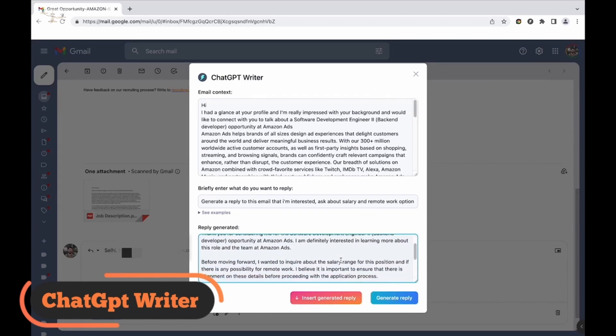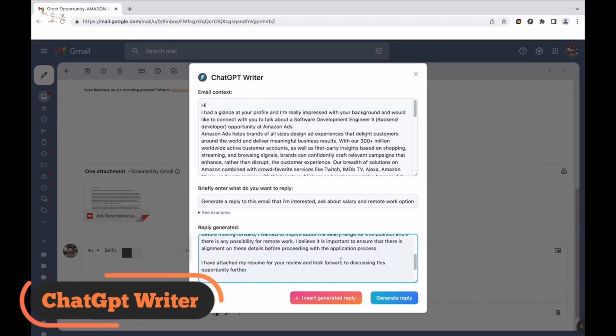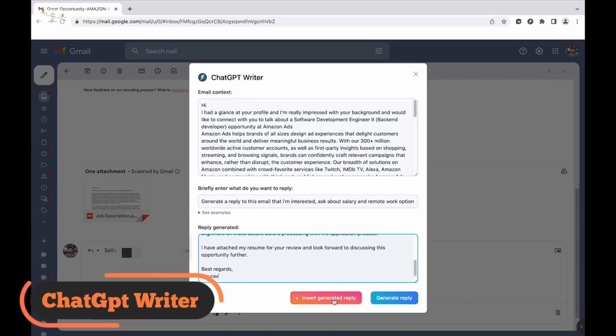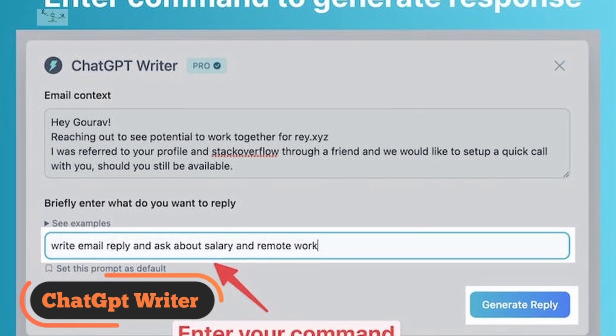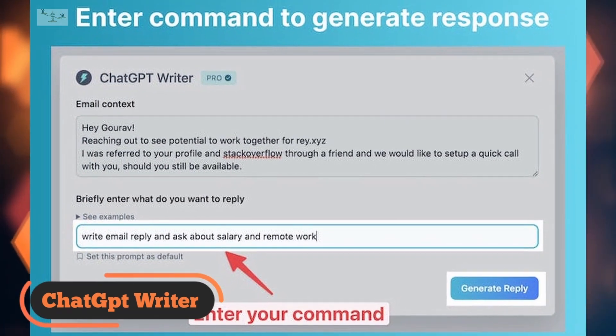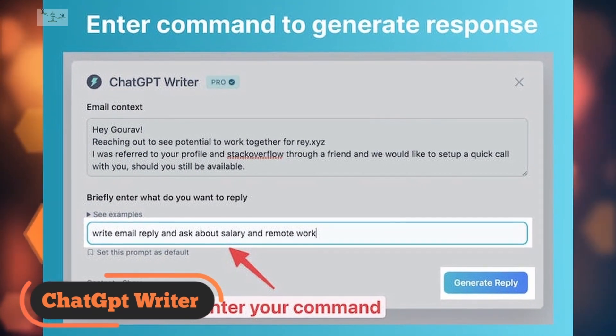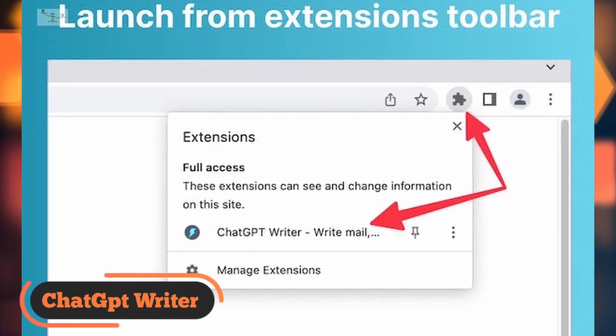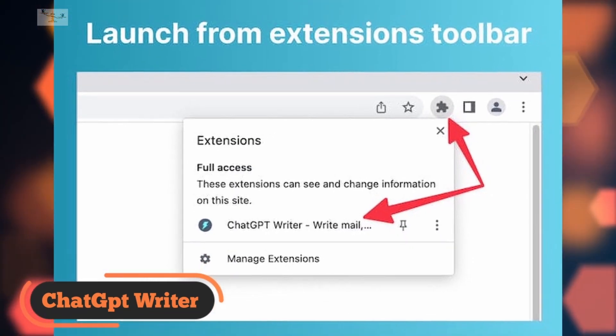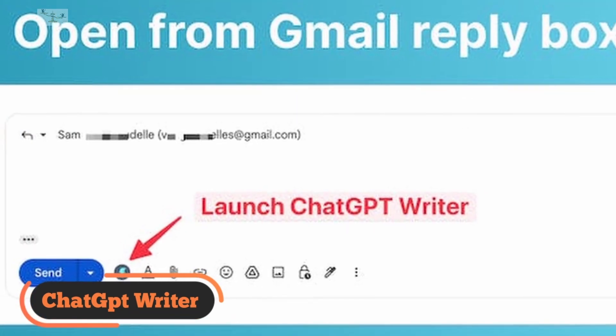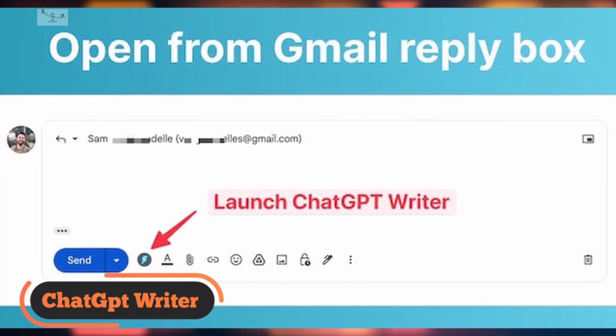Compatible with all email services, this extension is optimized for Gmail, and it appears as a button next to the Send button in the Compose message box. To use ChatGPT Writer, you simply enter a brief prompt, such as write a reply to this email about my interest in the job and seek information about salary.